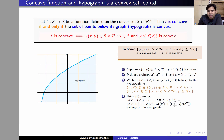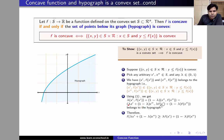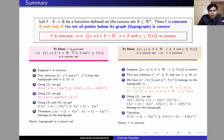This condition implies that the y-component is less than or equal to f of the x-component, which is precisely what we wanted to show: that f(λx′ + (1−λ)x″) ≥ λf(x′) + (1−λ)f(x″). Therefore, we have shown that f is a concave function. So in this video, we have shown that f is concave if and only if the hypograph — the set of points lying below the graph of f — is a convex set.